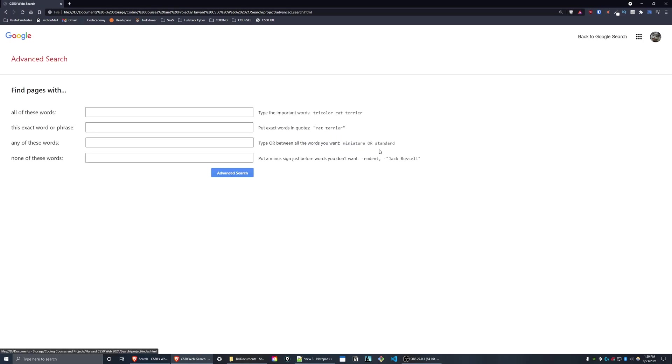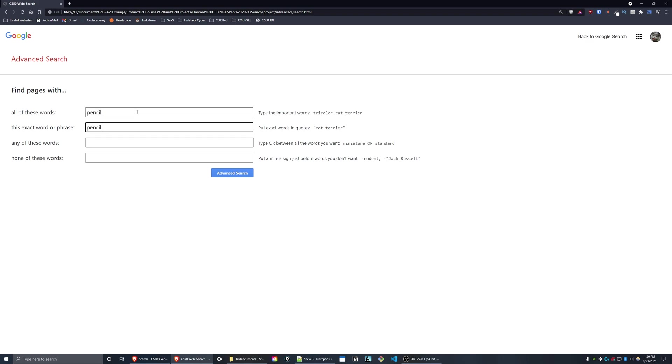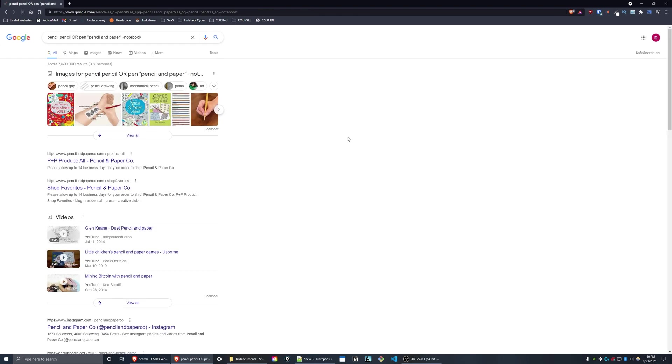On the advanced search page, type something like this, advanced search, and we'll get all of the results for that.